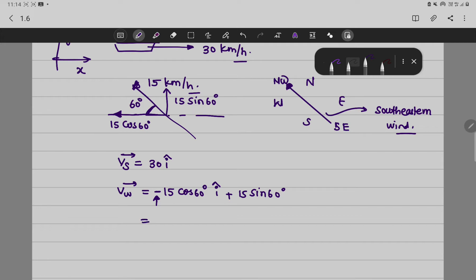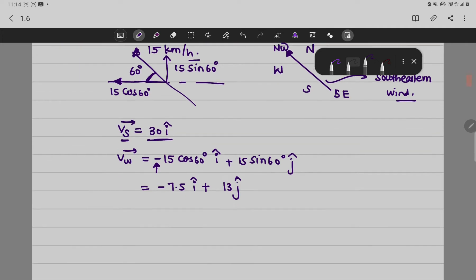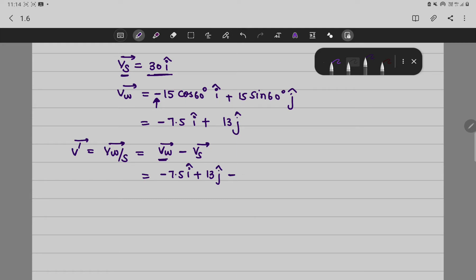So this value is minus 15 times cos 60°, which gives minus 7.5î, and the y-component is approximately 13ĵ. The formula for relative velocity is velocity of wind minus velocity of ship. So v' = (−7.5î + 13ĵ) − 30î, which equals minus 37.5î plus 13ĵ.